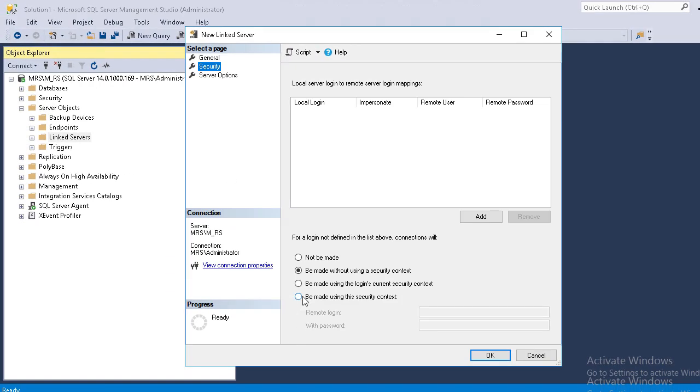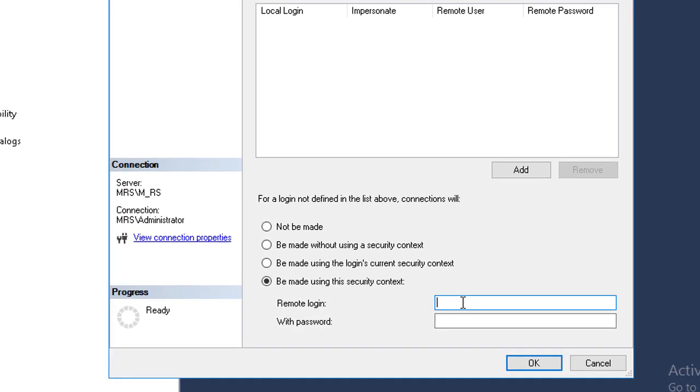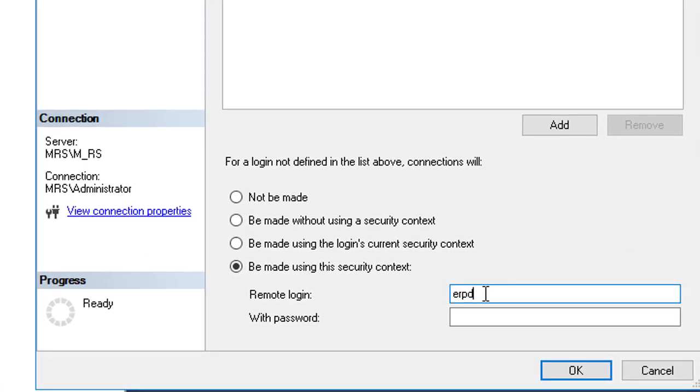Select be made using this security context. Type database username and password.